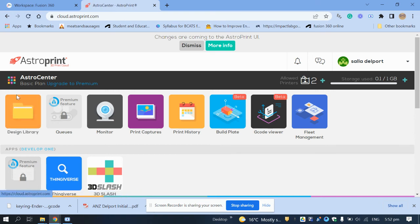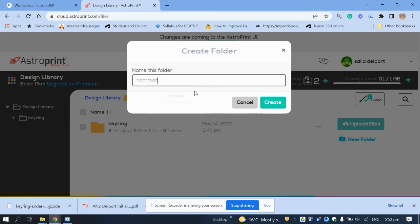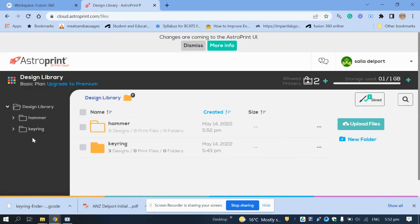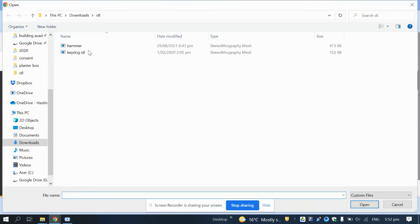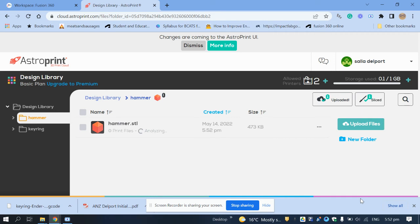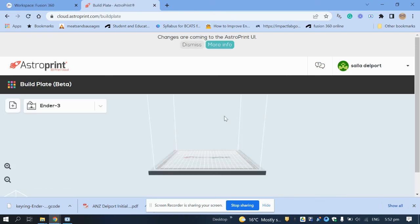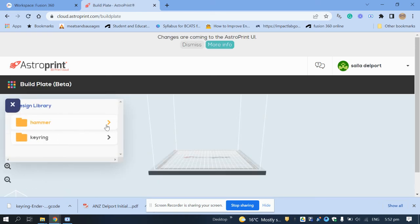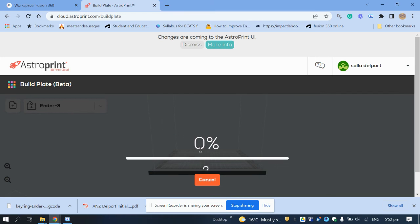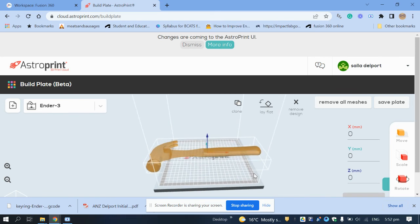Always go back to your home screen or design library. For example, if you want to do another project: create a new folder called 'hammer', go into it, upload your STL file. Then go back to your dashboard, click 'Build Plate', open your hammer folder — there's your STL file, pull it in.